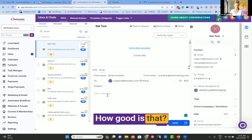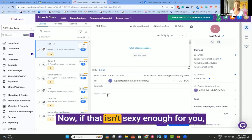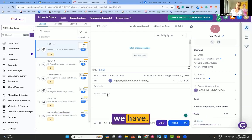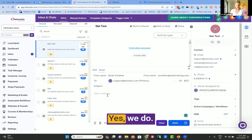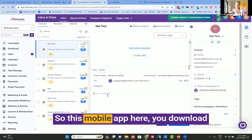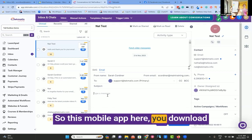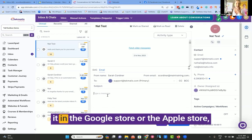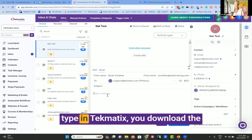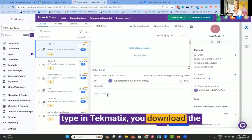How good is that? Now, if that isn't sexy enough for you, we have a mobile app. Yes, we do. You download it in the Google Store or the Apple Store, type in Techmatics.